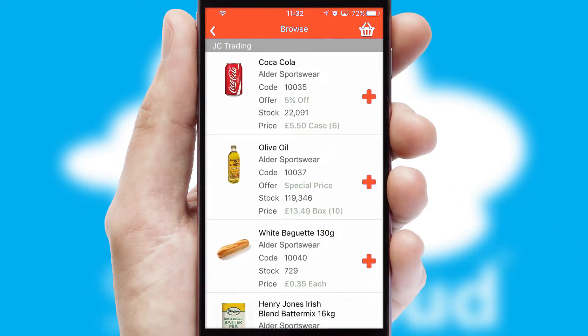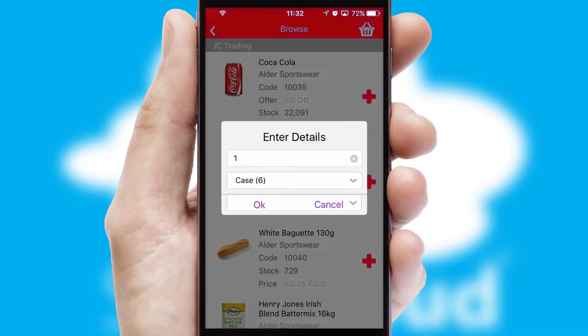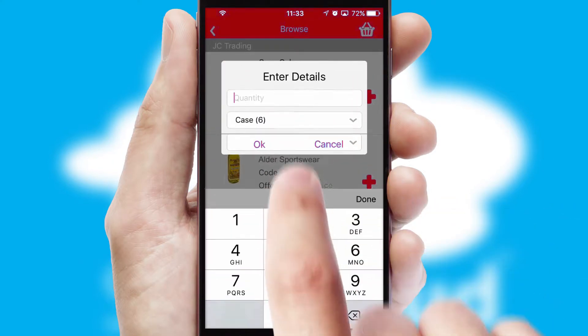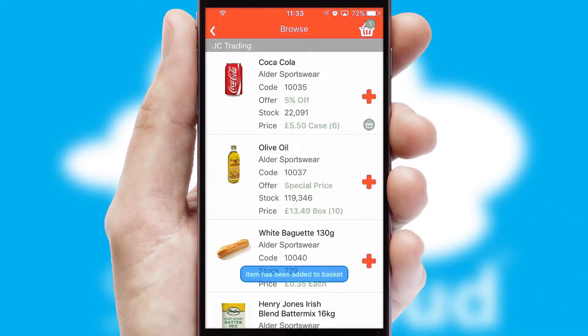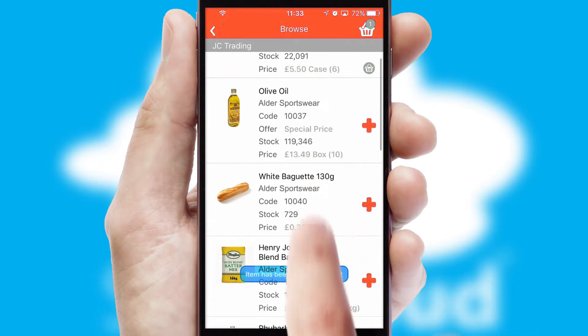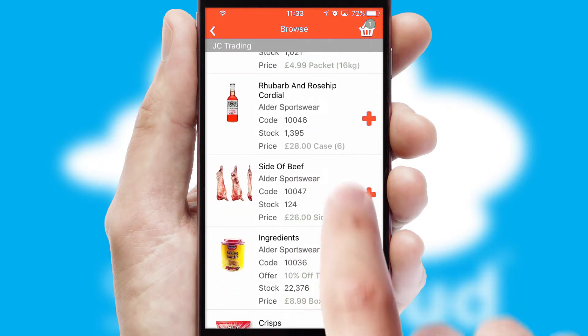Once you have found the required item, simply click, enter the required quantity, unit of measure and then confirm. A basket icon will appear beside the product to confirm it has been added to your order.